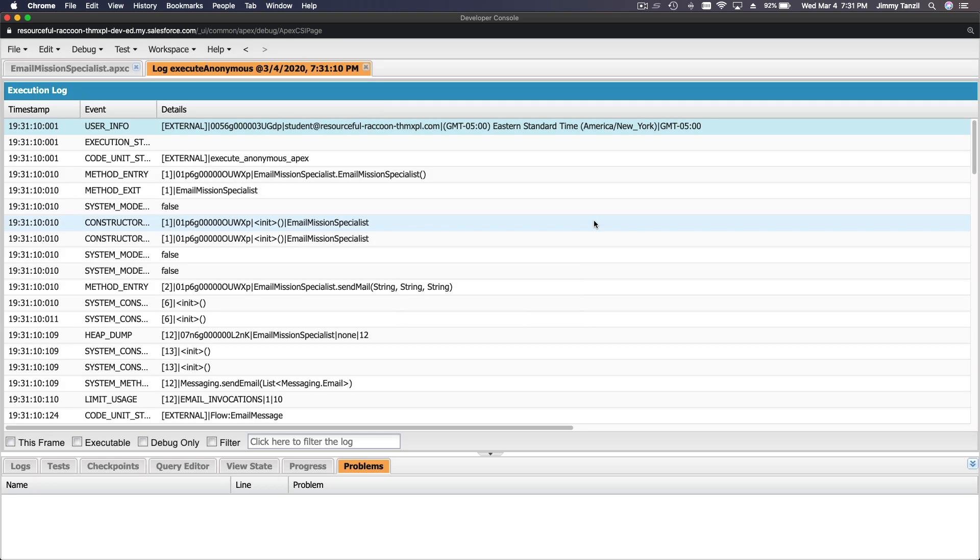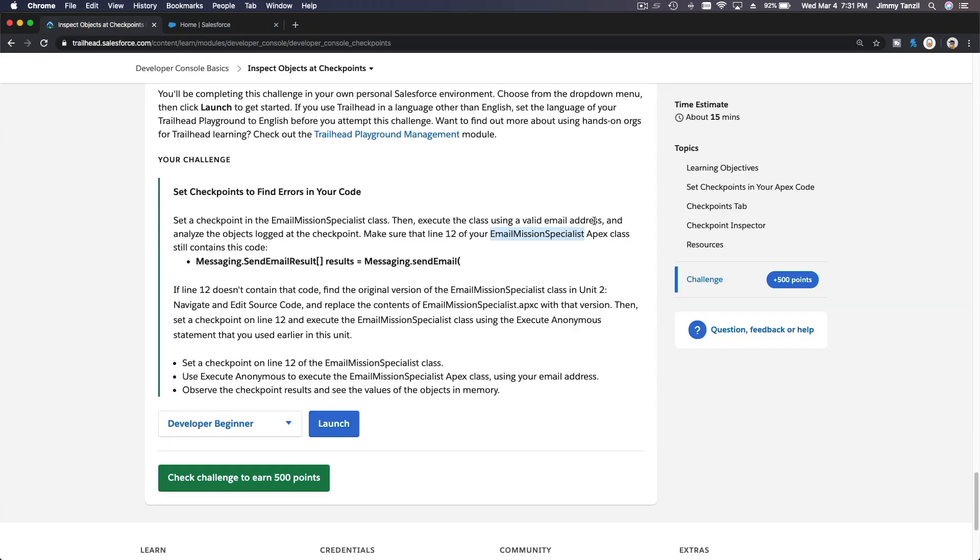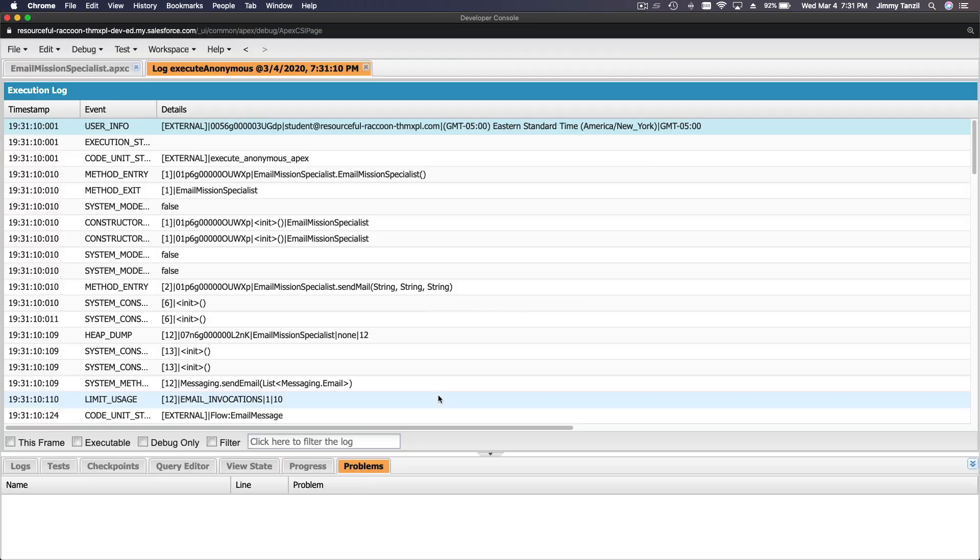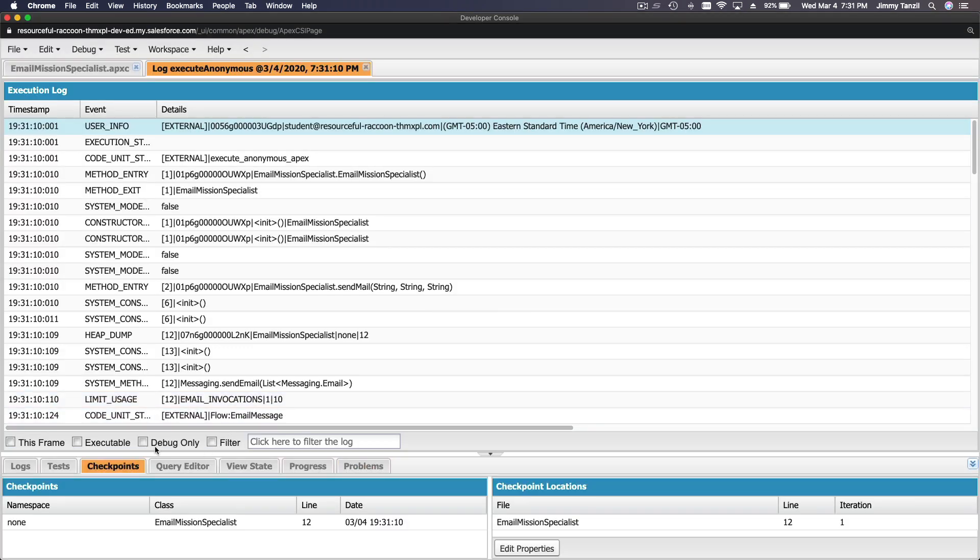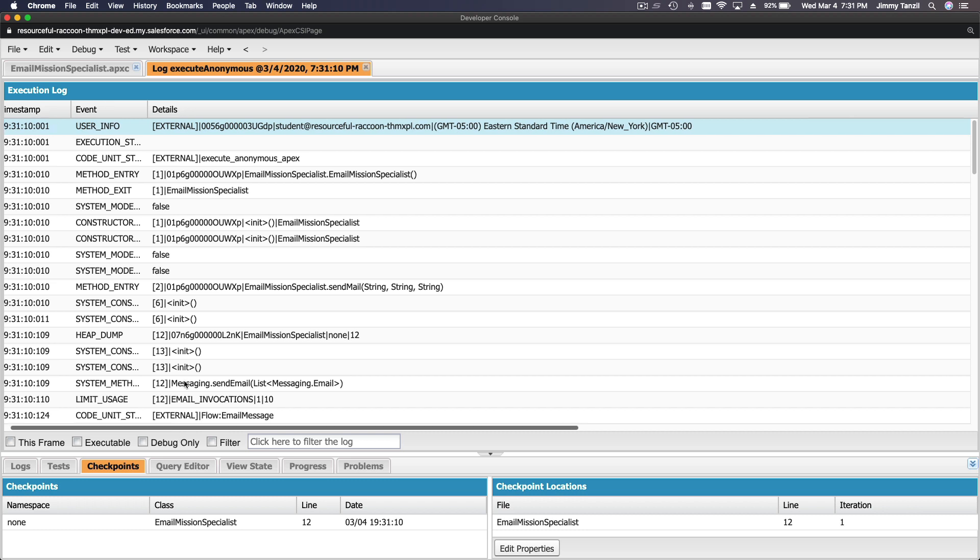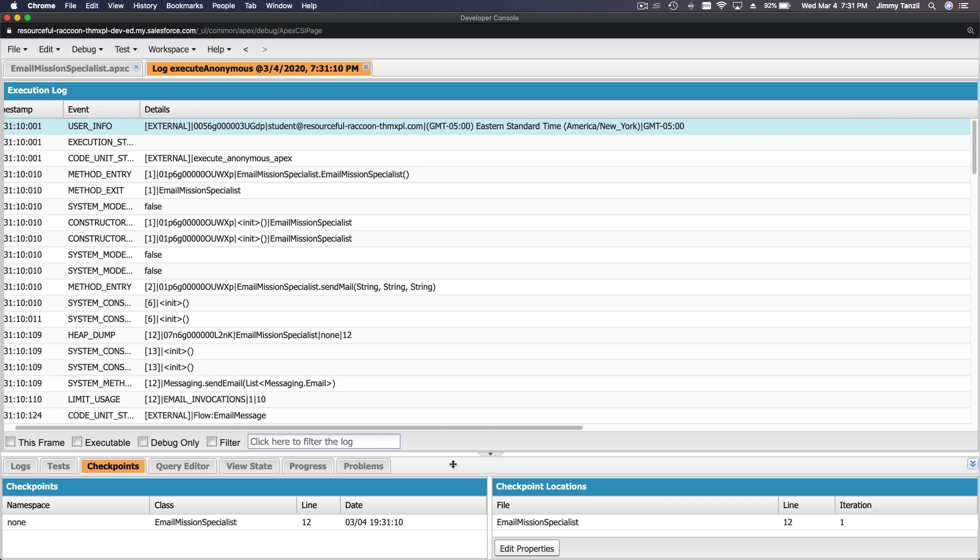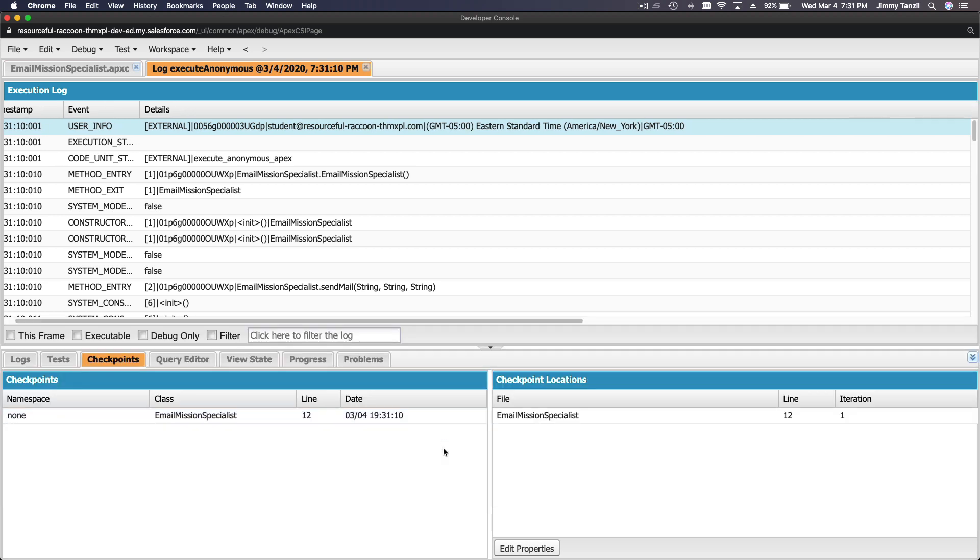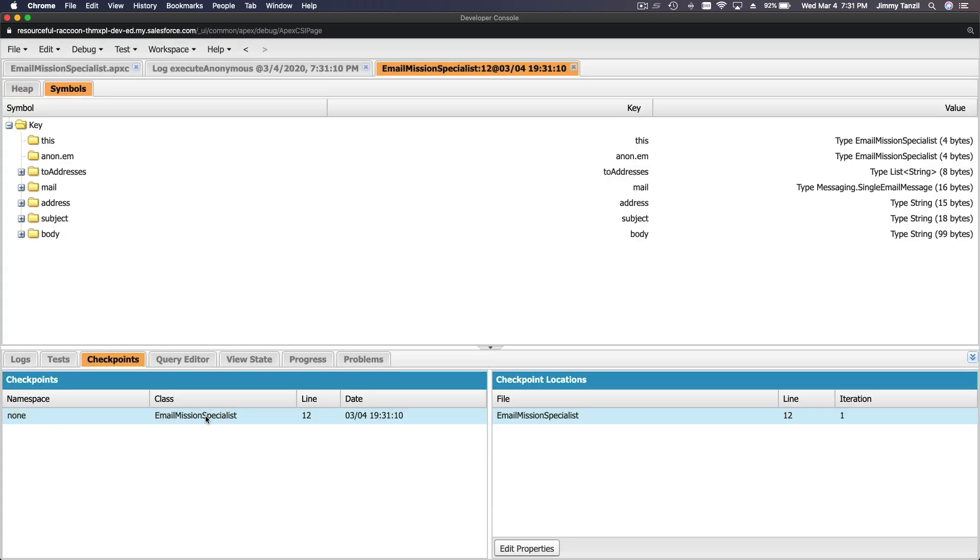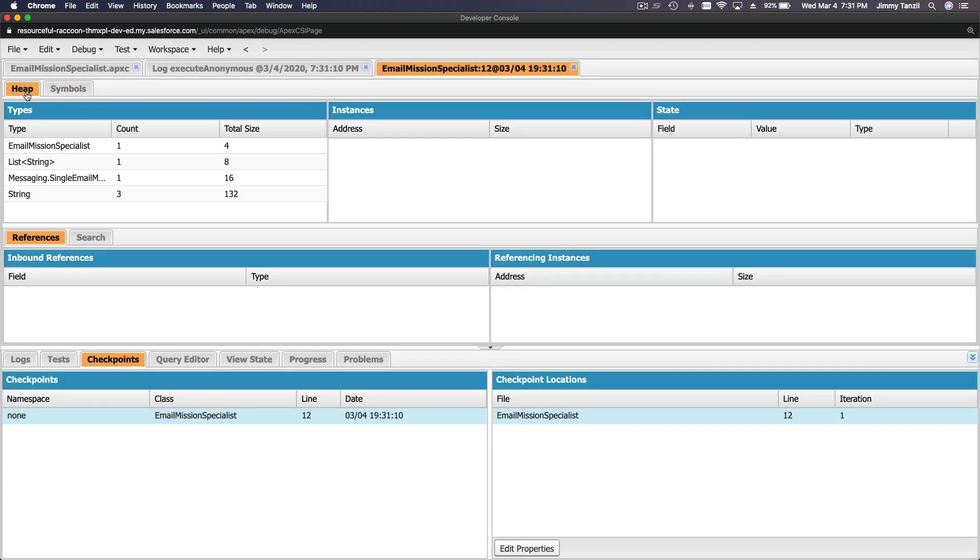So that's executed. Observe the checkpoint results and see the values of the objects in memory. Well, they're not going to track us for that, but let's go to Checkpoints here. And I want to scroll this up a bit here. Email Mission Specialist. There, okay. So we have symbols, we have the heap here.